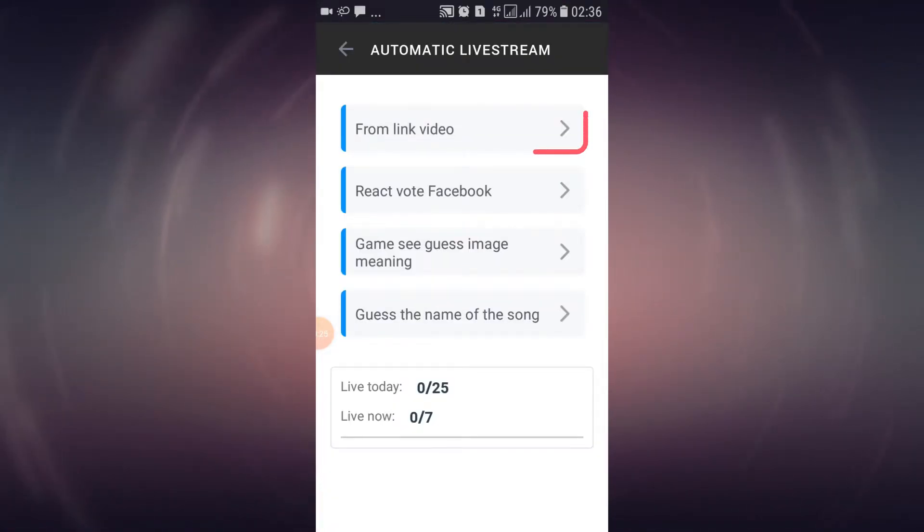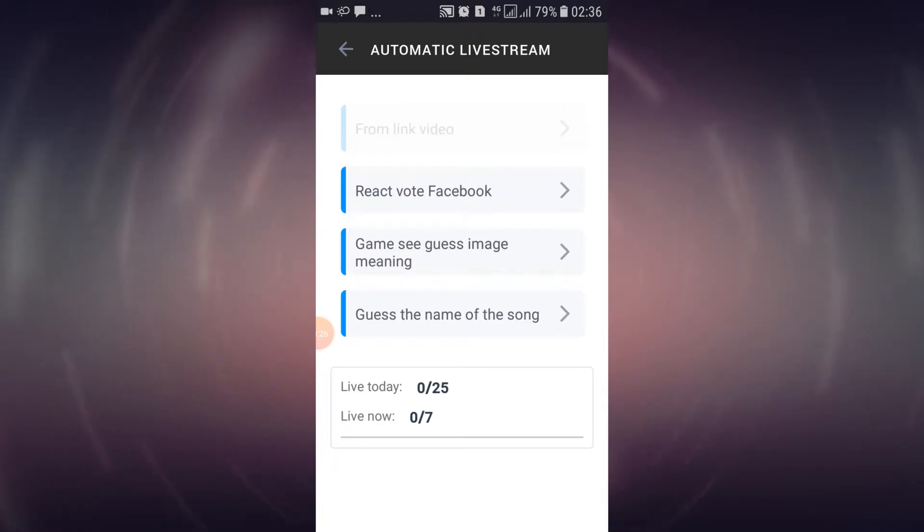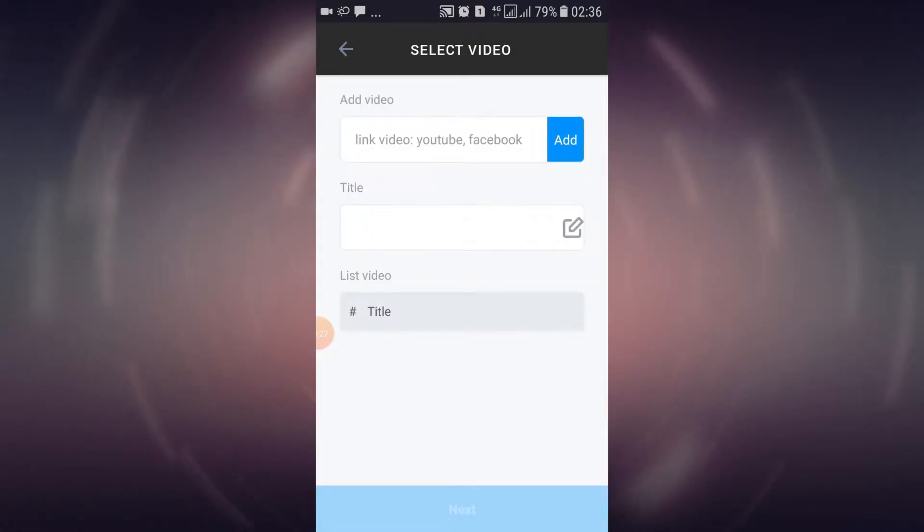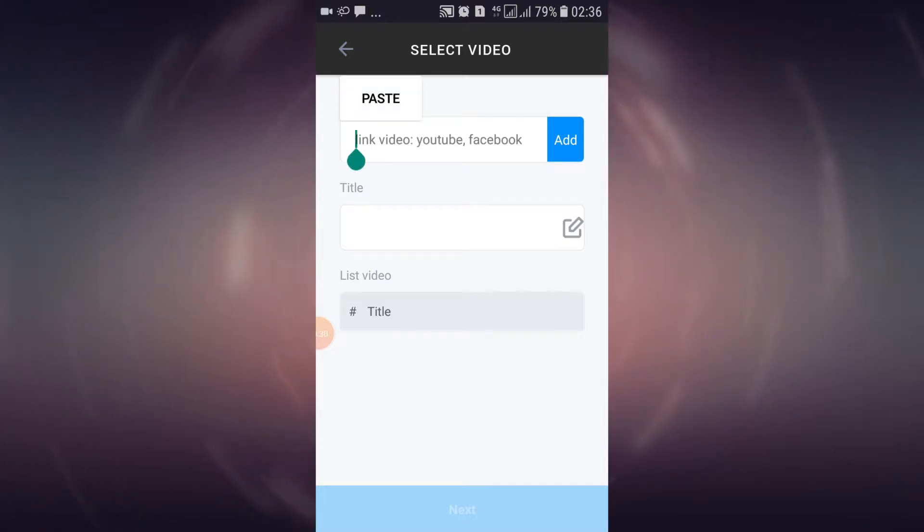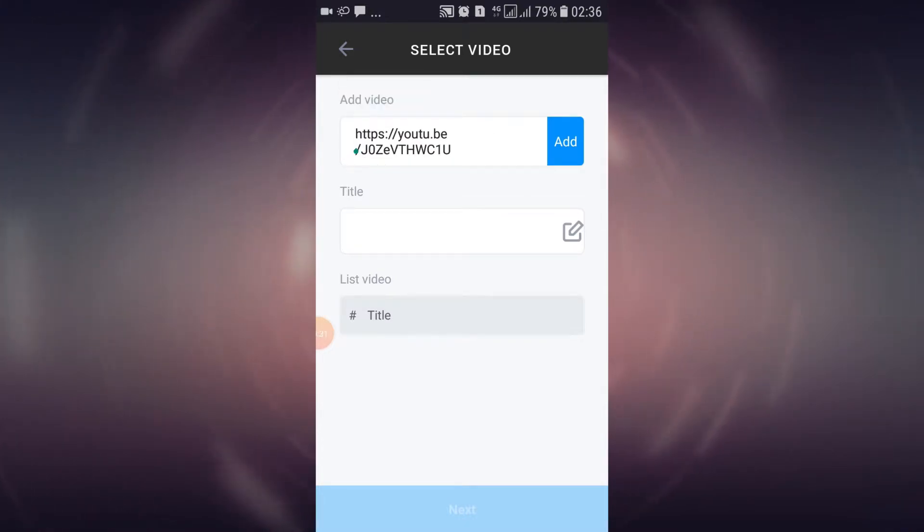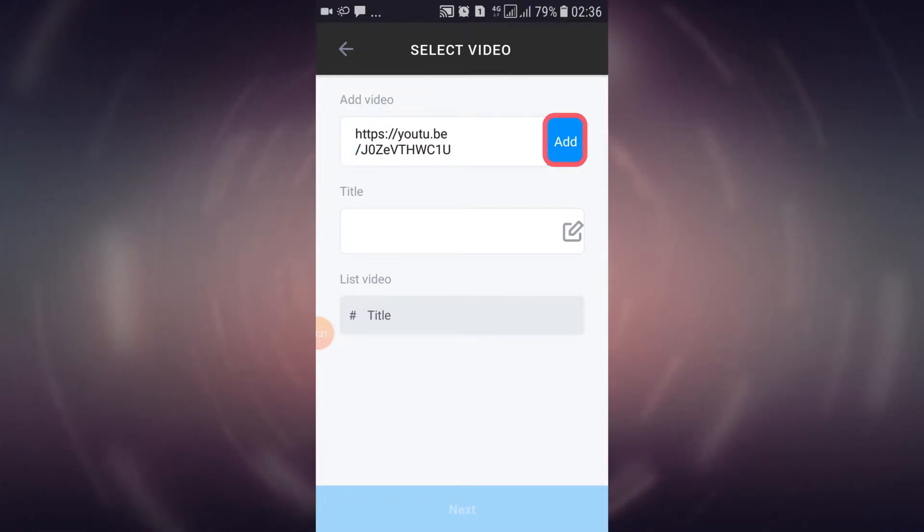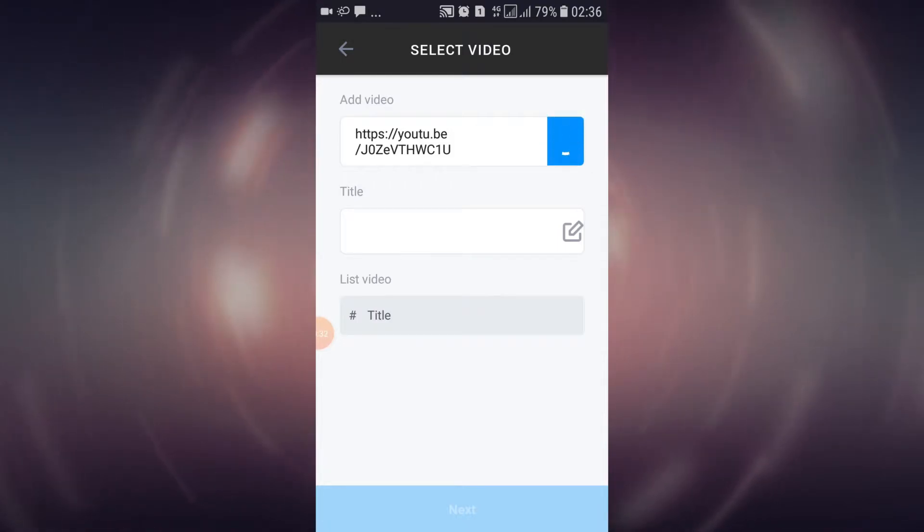Then choose from link video. In this field, input the link to a YouTube or Facebook video. Then, tap on the add button to insert the video to your live stream.